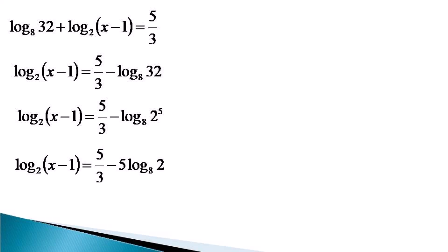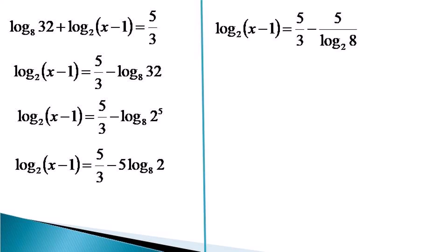Now using the change of base formula, log 2 to the base 8 becomes 5 by log 8 to the base 2 on the right hand side. Again, 8 is represented as 2 cube on the right hand side, making it as 5 by log 2 cube to the base 2.